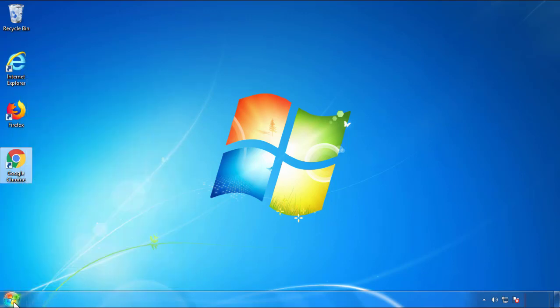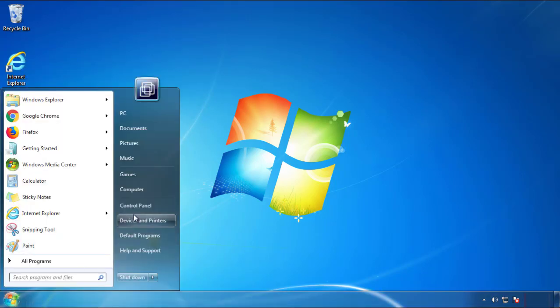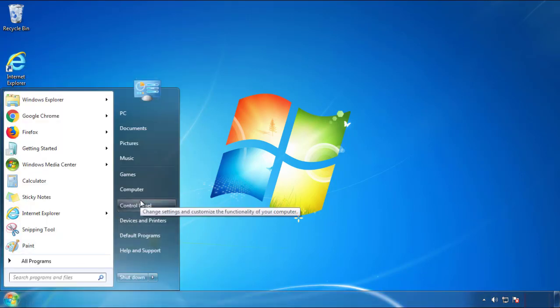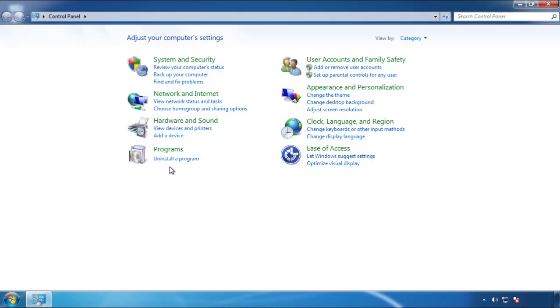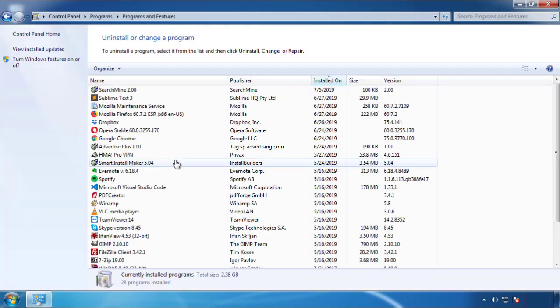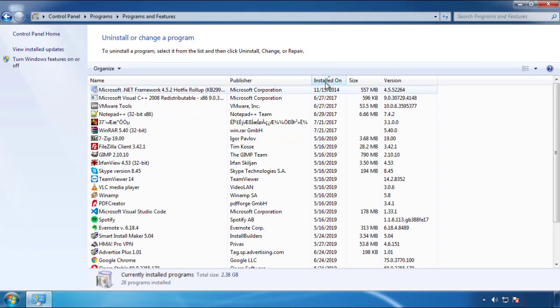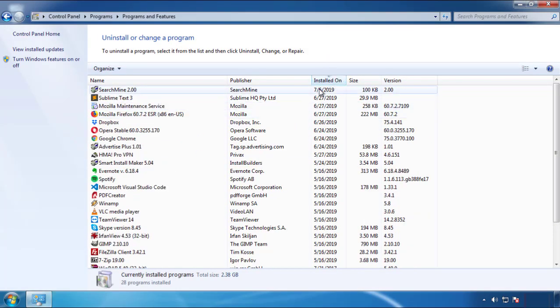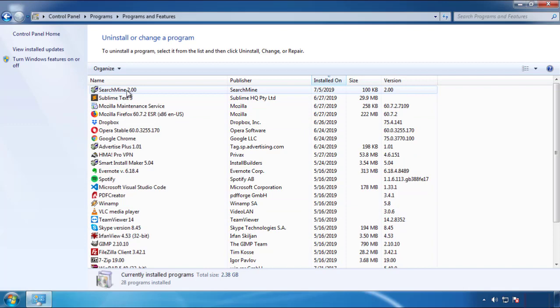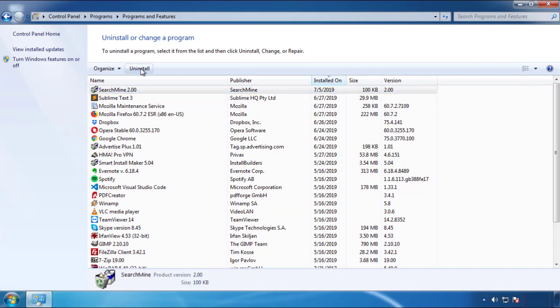Just open Control Panel and click Uninstall or Change Program. Then click on the dates to arrange the programs and look at the most recent ones. Since the adware was recently added, it should be here.